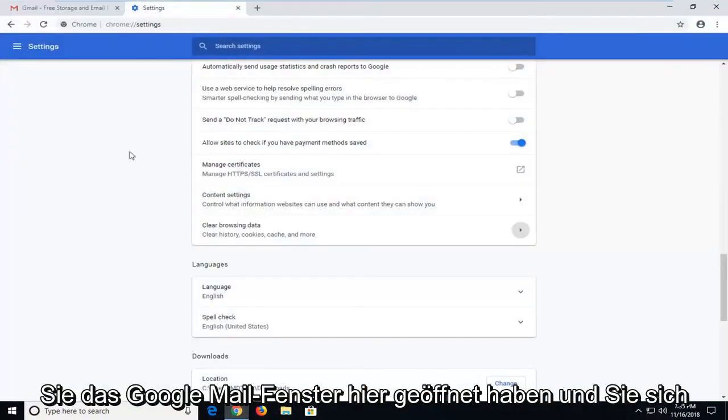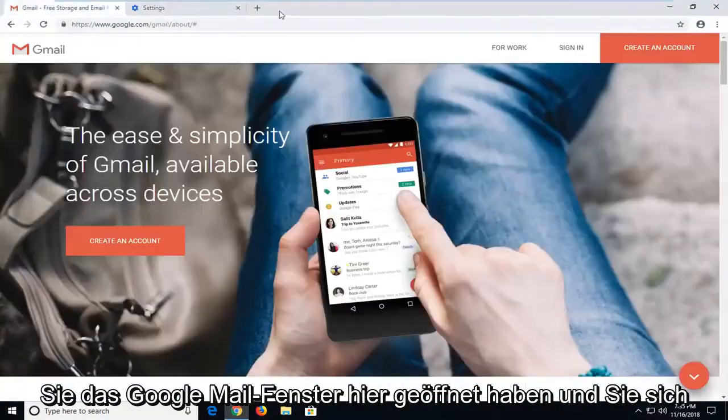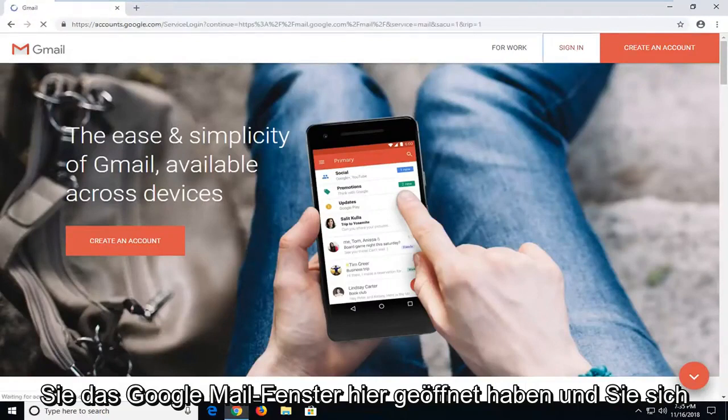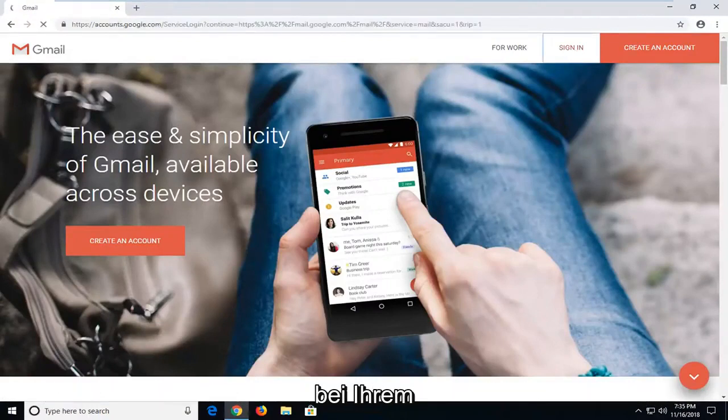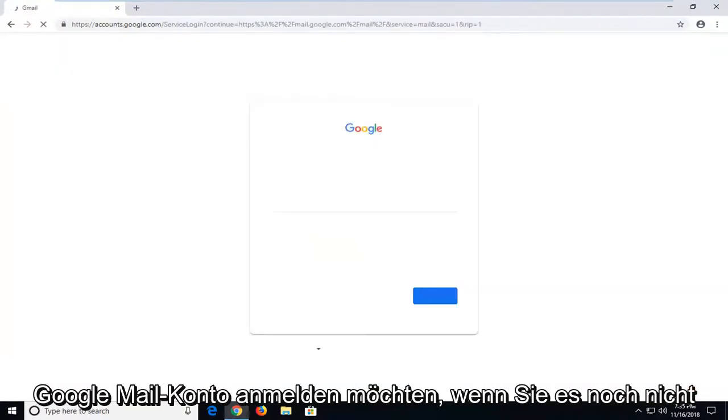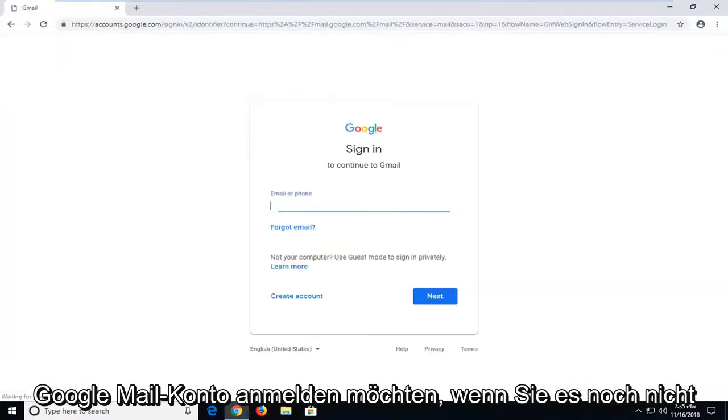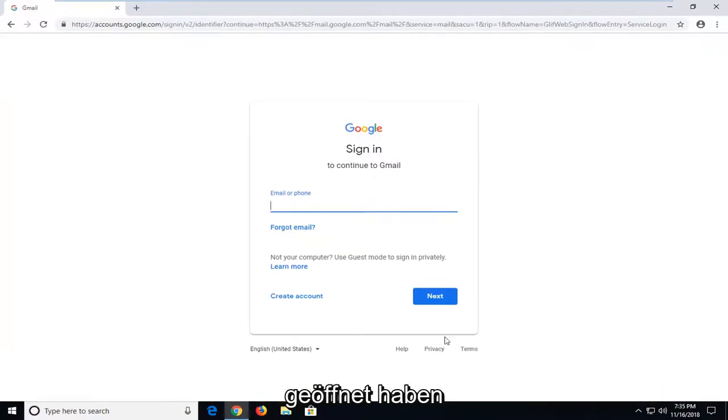You want to make sure you have the Gmail window open here. Go ahead and sign in to your Gmail account if you don't already have it open.